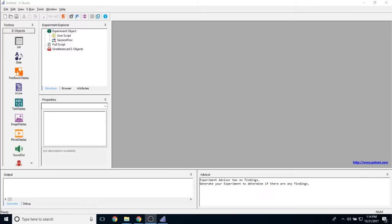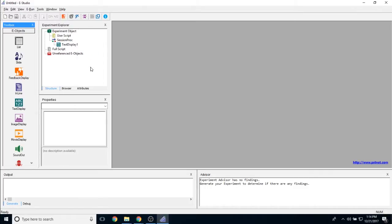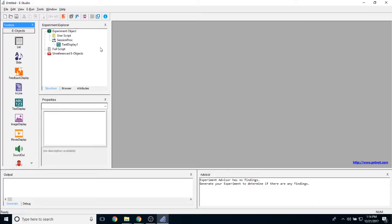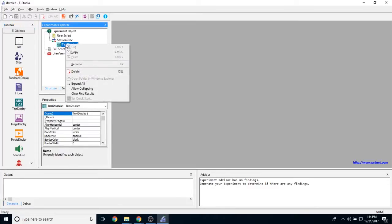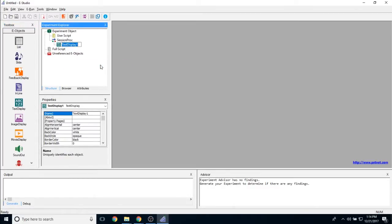To add a text display object to your experiment, simply take one from the toolbox on the left hand side of the screen and drag it anywhere in your experiment as long as it's on a procedure. It will automatically create the name TextDisplay1. You can change this by right-clicking on it and clicking on the rename button.